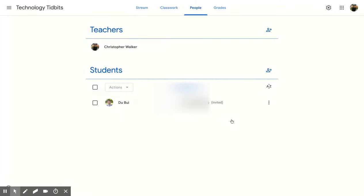And now it is sent out, and you'll notice that it says invited. And as soon as they have accepted, then it will show up as just their normal email.